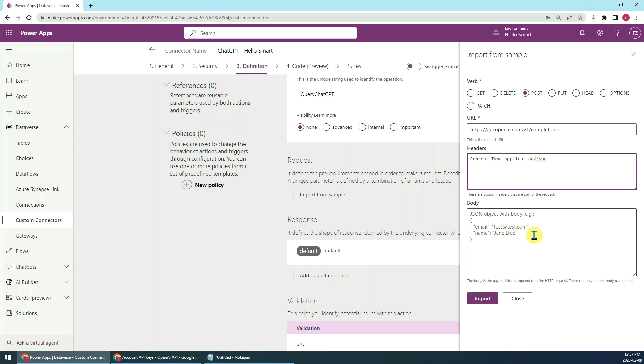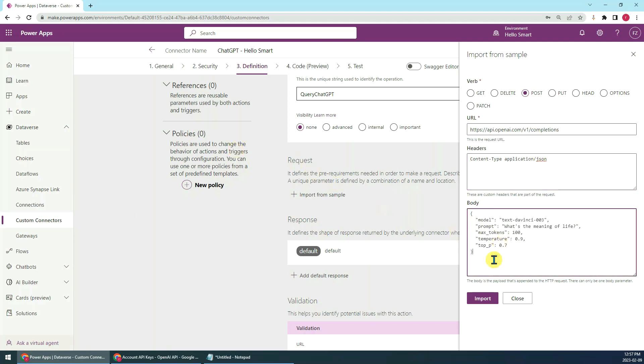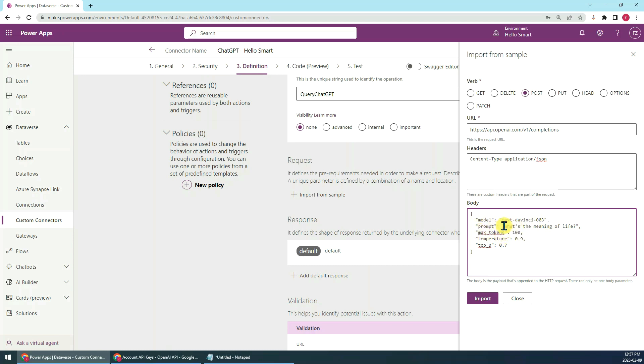For the body, we can add a sample data or structure. We can set model, which has to be text-davinci-003. Prompt is our question, you can set whatever question you're interested in.